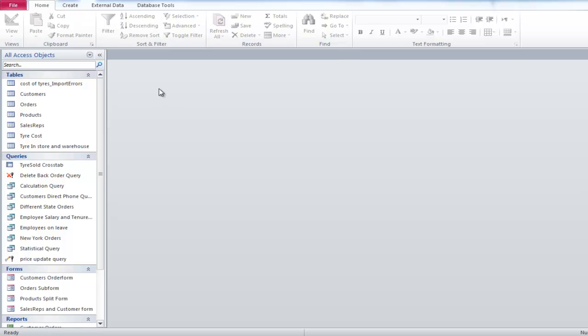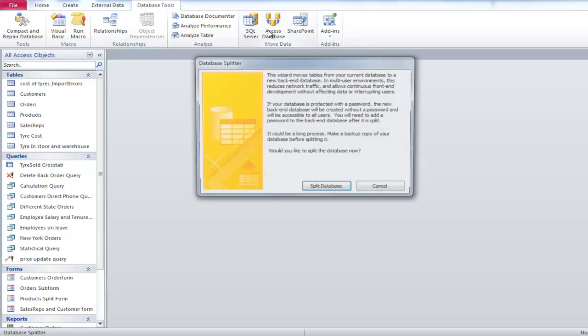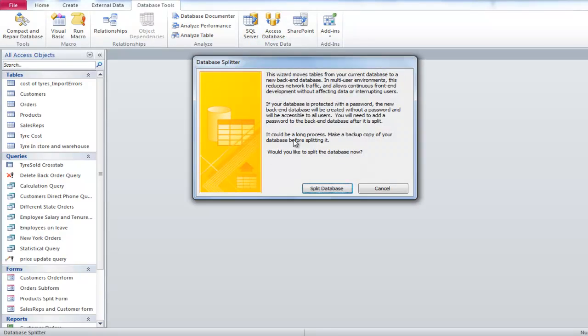To create a split database, go to the Database Tools tab and click on the Access Database button. Click on the Split Database button.